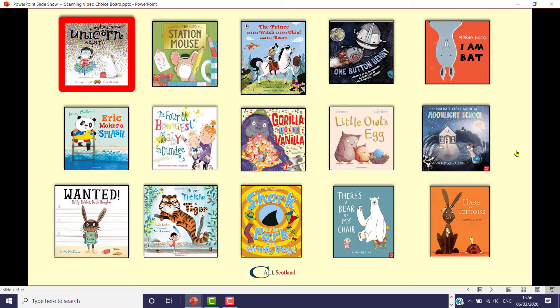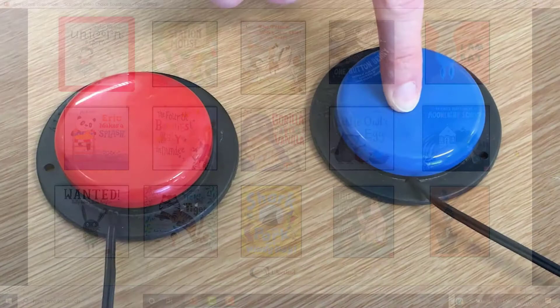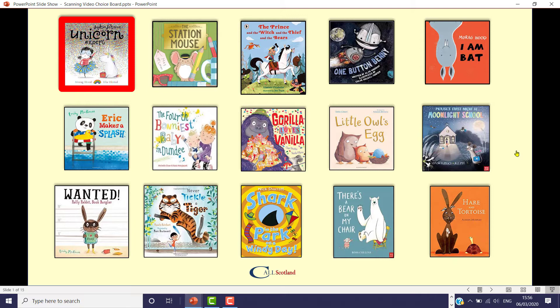If you want to make an interactive choice board which links to videos either on your computer or on YouTube, for a learner who uses switches to access technology, it's possible to do that using PowerPoint. This particular example is linked to YouTube videos, so you would need to be online to play it, and you can use either one or two switches to make choices about the videos.